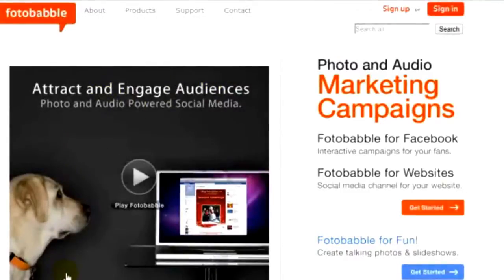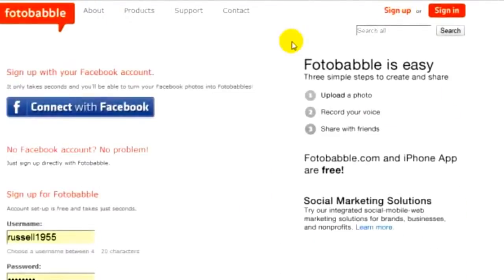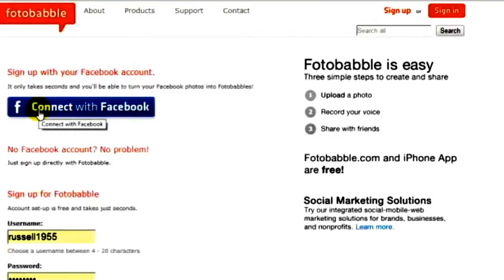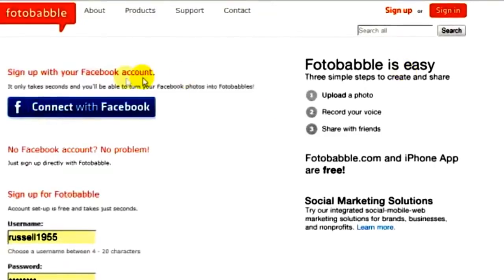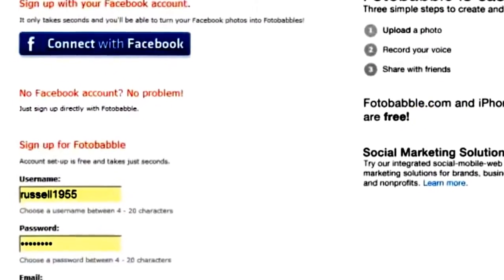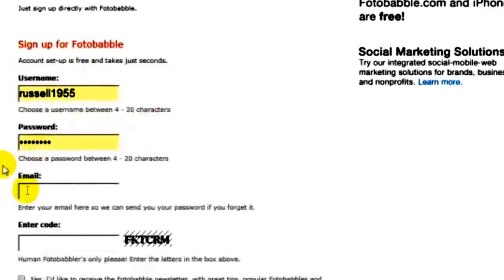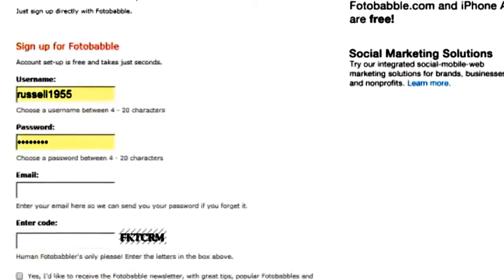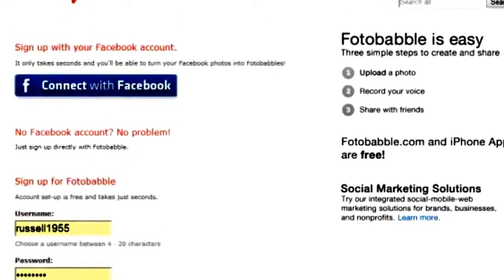This is the interface of Photobabble, and of course you'll need to sign up. Click on the button here — it's www.photobabble.com with photo spelt with an F. You can sign in using your Facebook account, or sign in the traditional way by entering a username, password, your email address, and a code, then clicking the sign-up button. So you've got two ways of signing up.